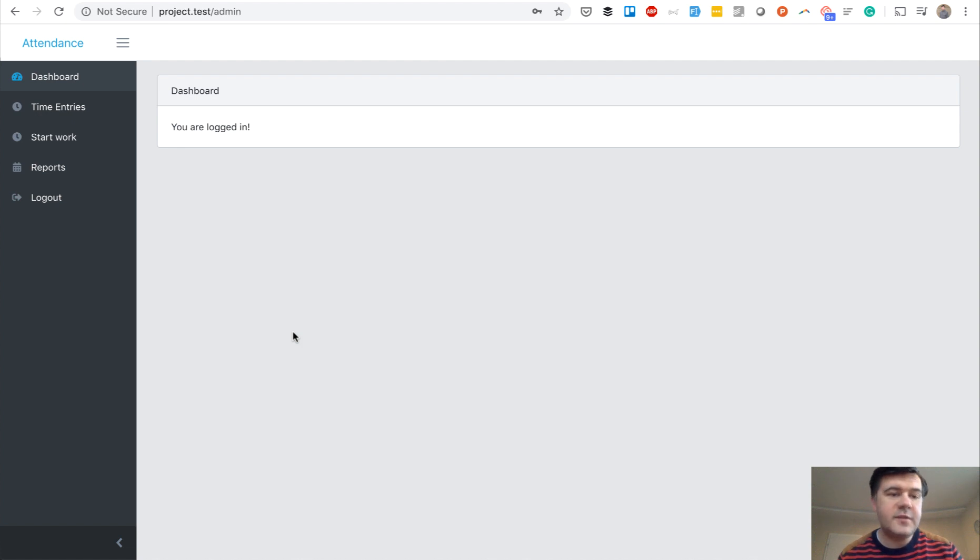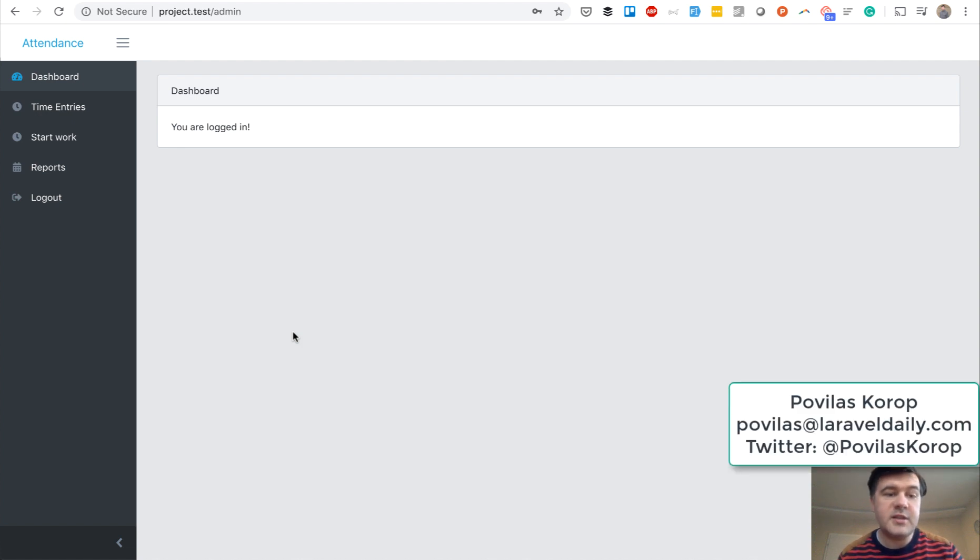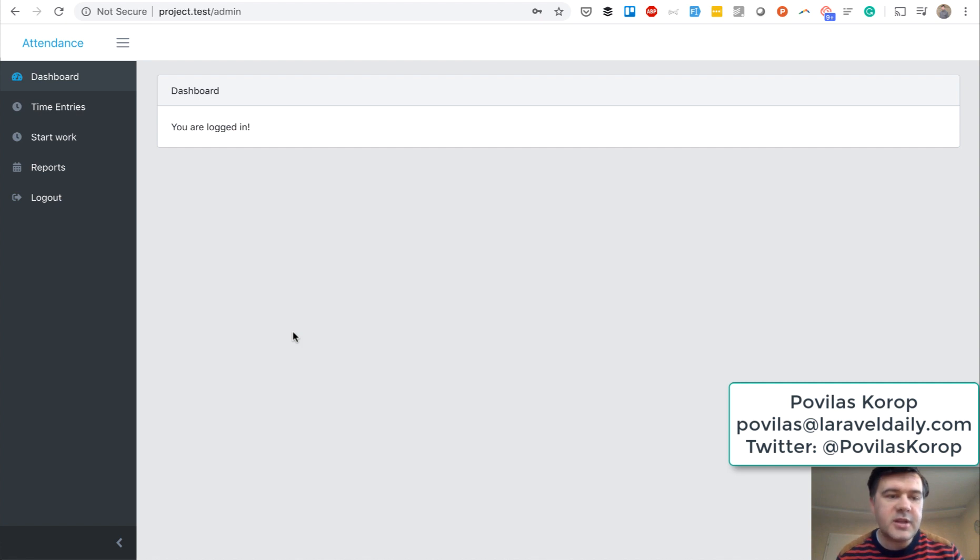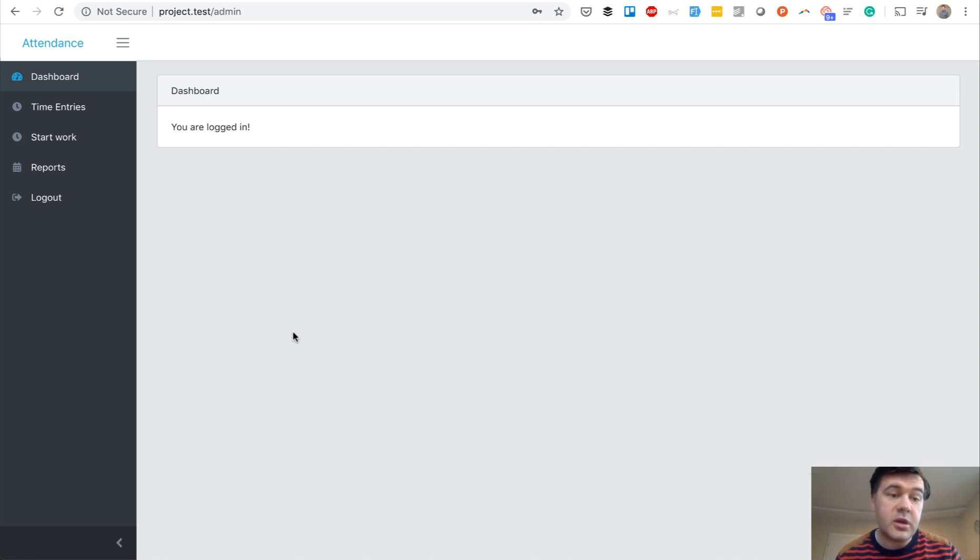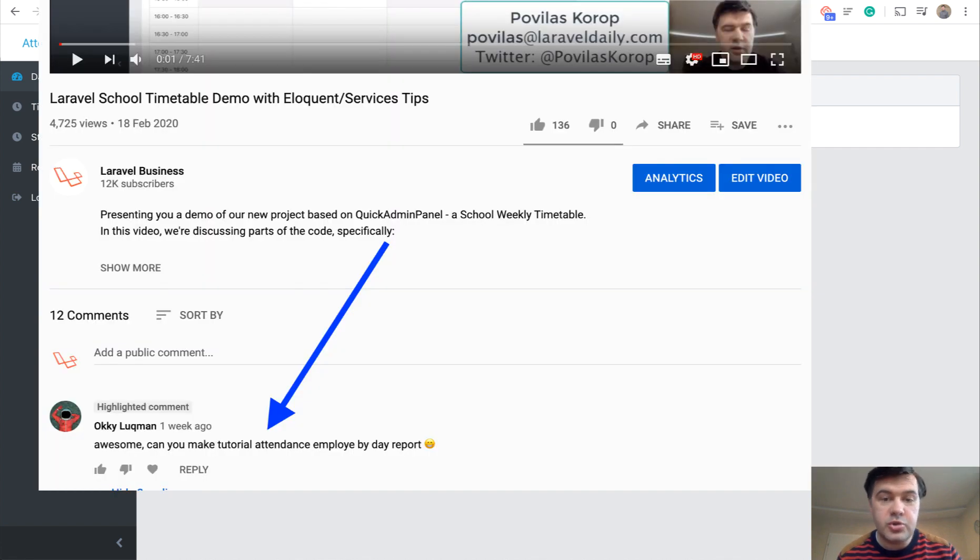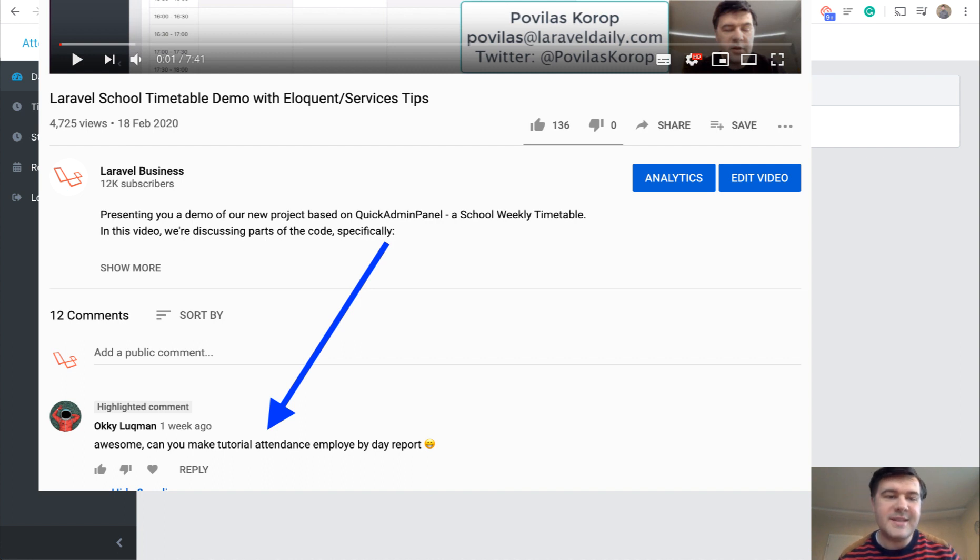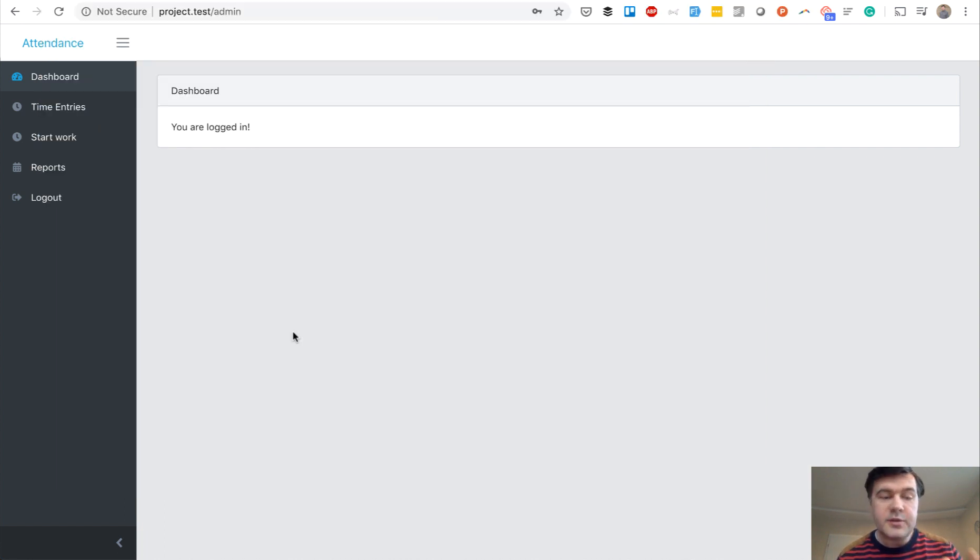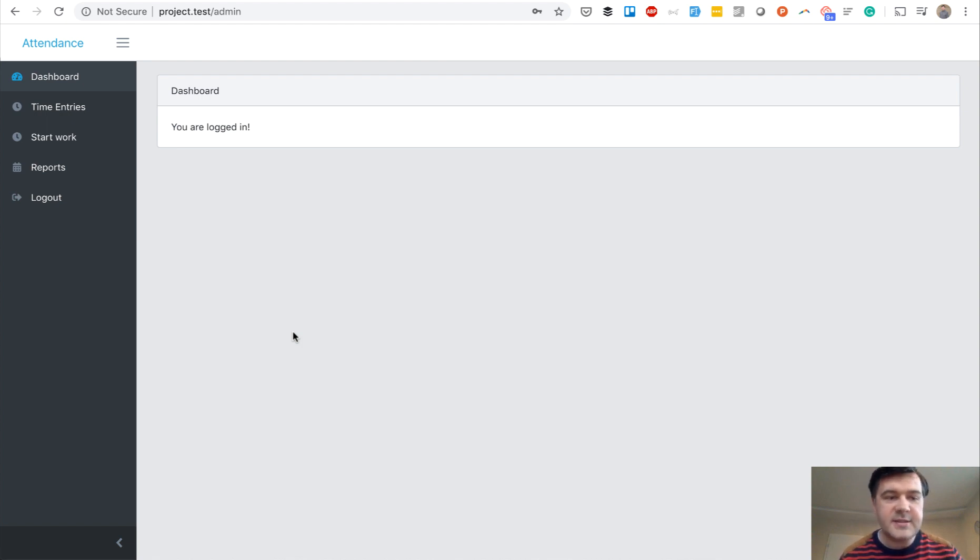Hello guys. Today's video is another demo project which will be available for free on GitHub. And this is actually an answer to a comment on YouTube. I was asked to create something about employee attendance, some system or some panel. So this is exactly what we did with teammate Marius and here's the result.